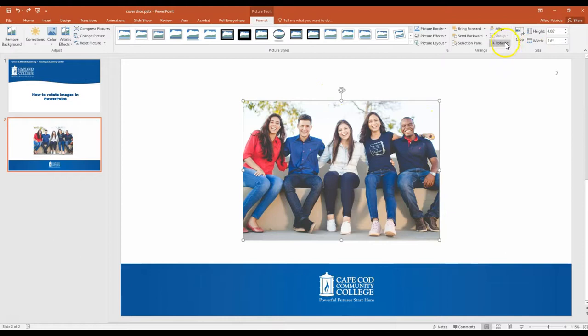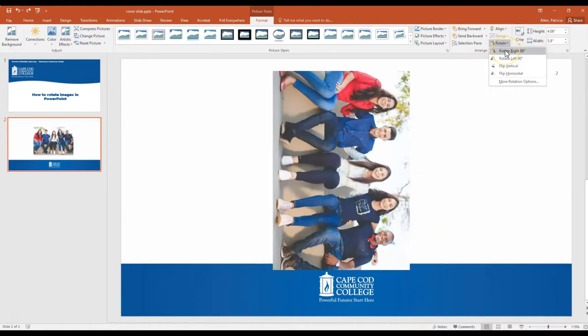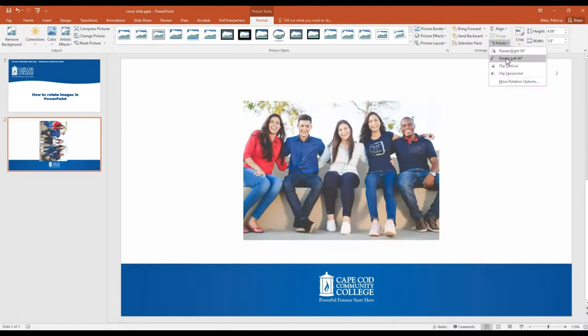And then there is a rotate button and I can click here and I can choose if I just want to rotate 90 degrees in either direction.